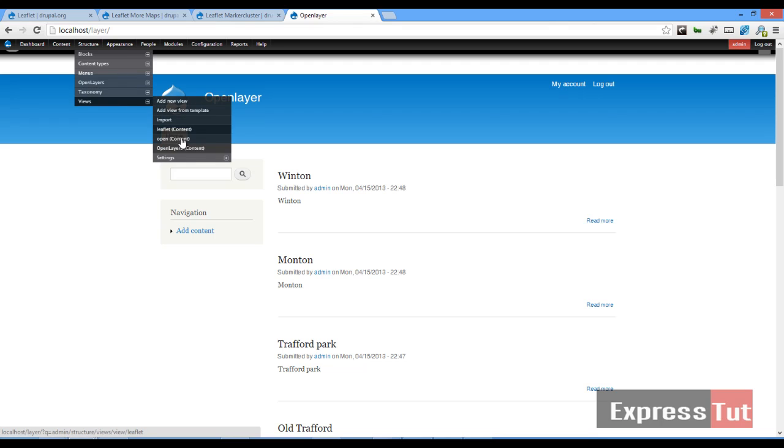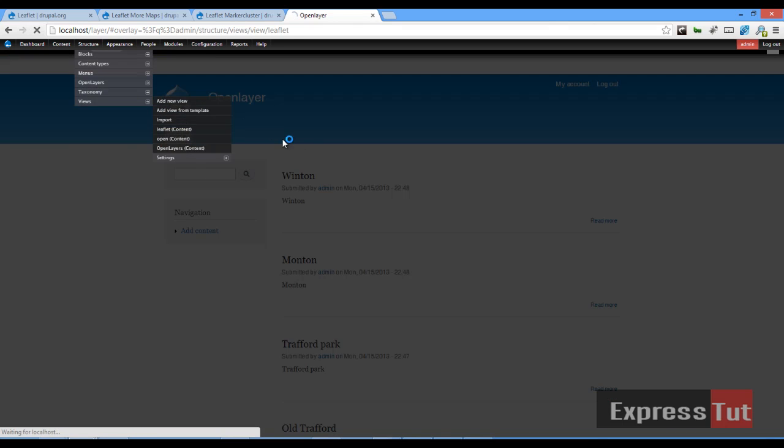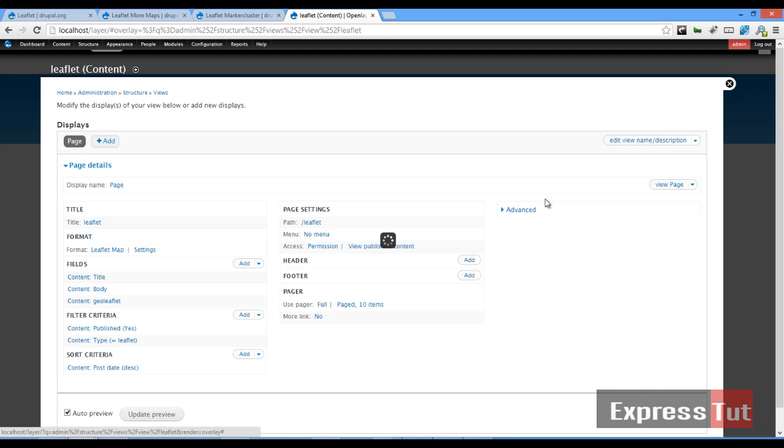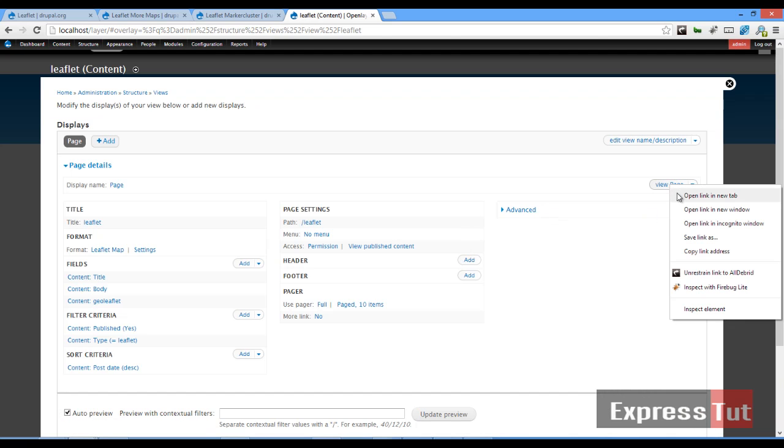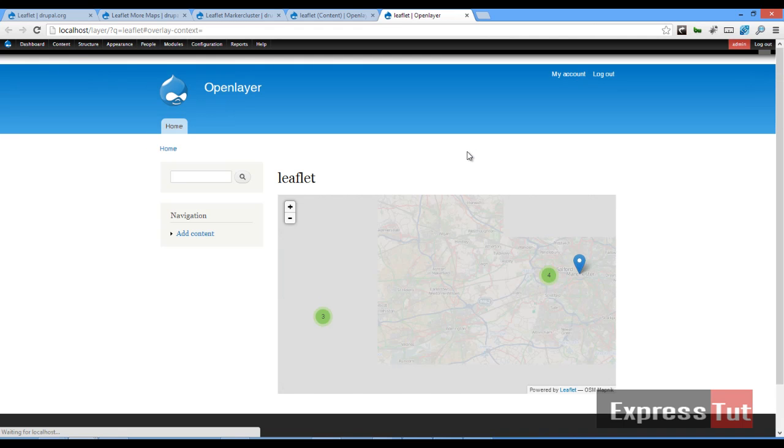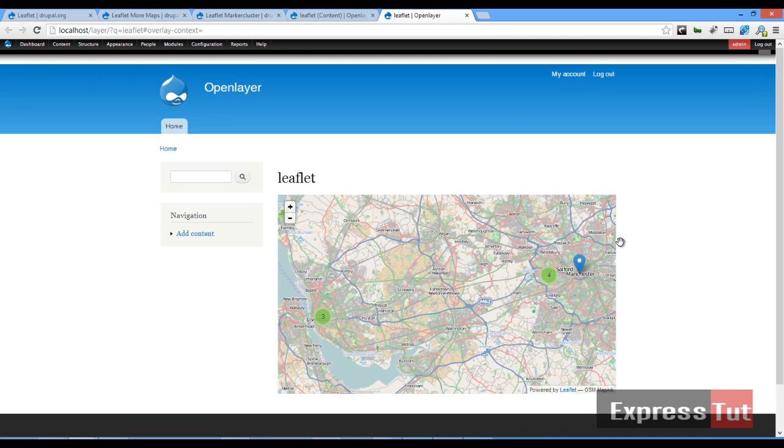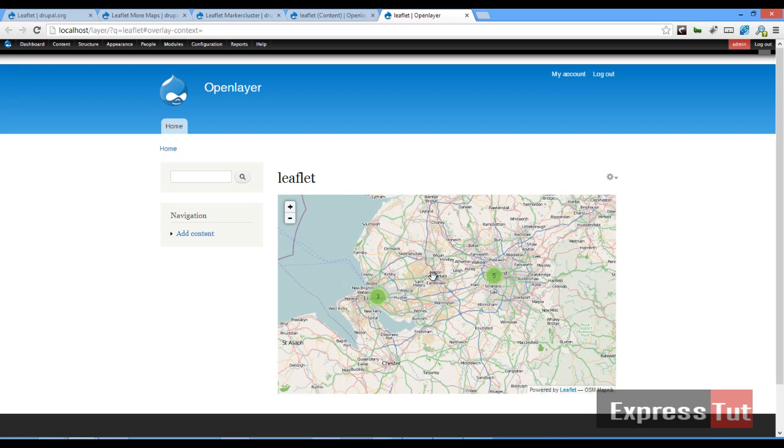Structure, views, and this is Leaflet. And then we'll go ahead and see what our page looks like. So if we go ahead and click view page, it should open our map and we should see already our cluster taking action already.